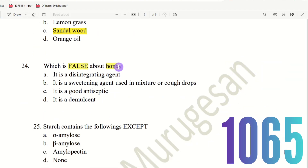Question 23: Which is false about honey? The choices are: A) It is a disintegrating agent, B) It is a sweetening agent used in mixture or cough drop, C) It is a good antiseptic, D) It is a demulcent. Honey is a sweetening agent — correct. It has antiseptic properties — correct. It is a demulcent — correct. However, honey is NOT a disintegrating agent. So the right answer is option A — disintegrating agent is false.